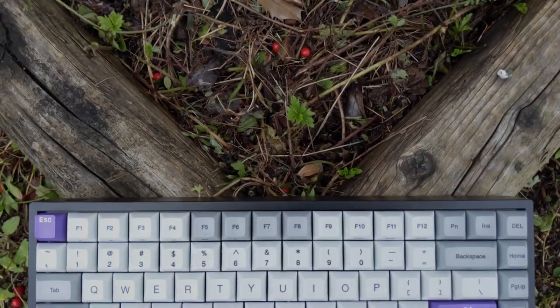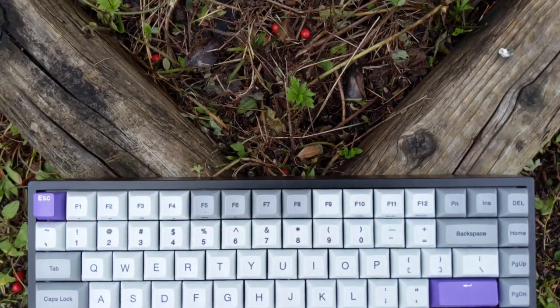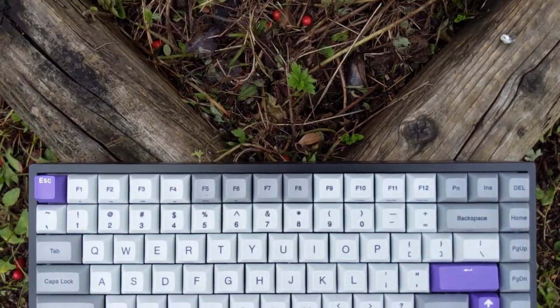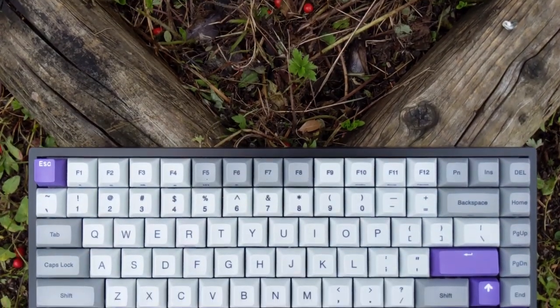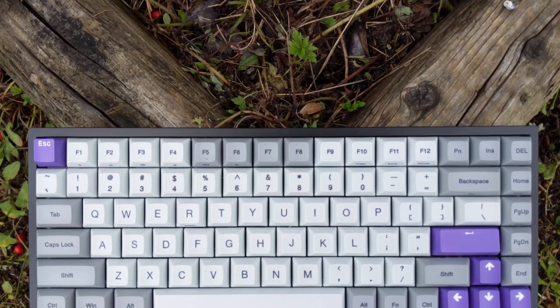Hi everyone, Spidey Chick here. Today I'm going to share my thoughts on the Vortex Tab 75 keyboard.